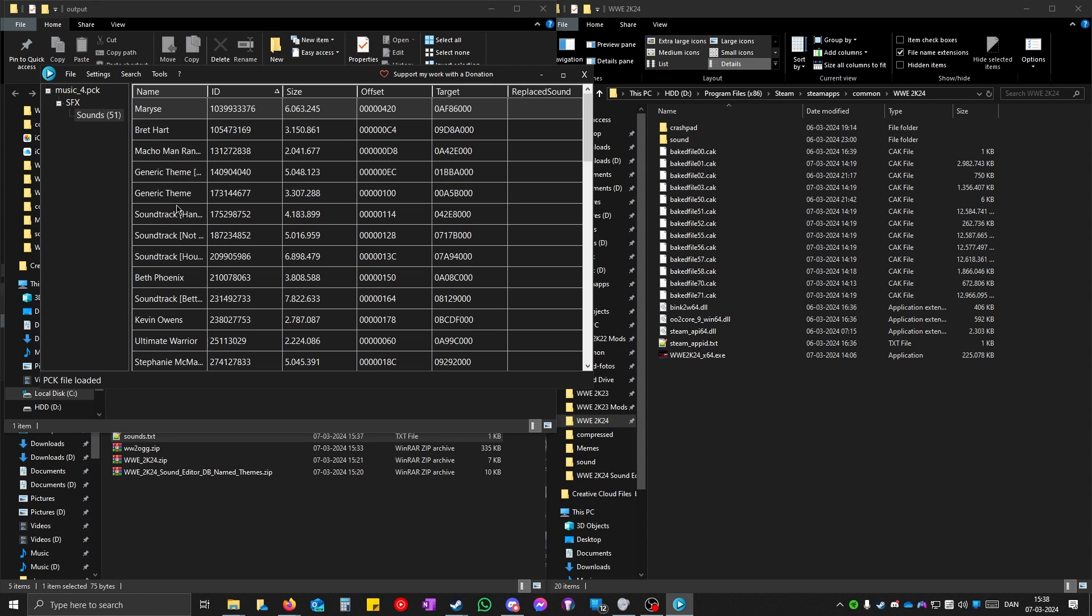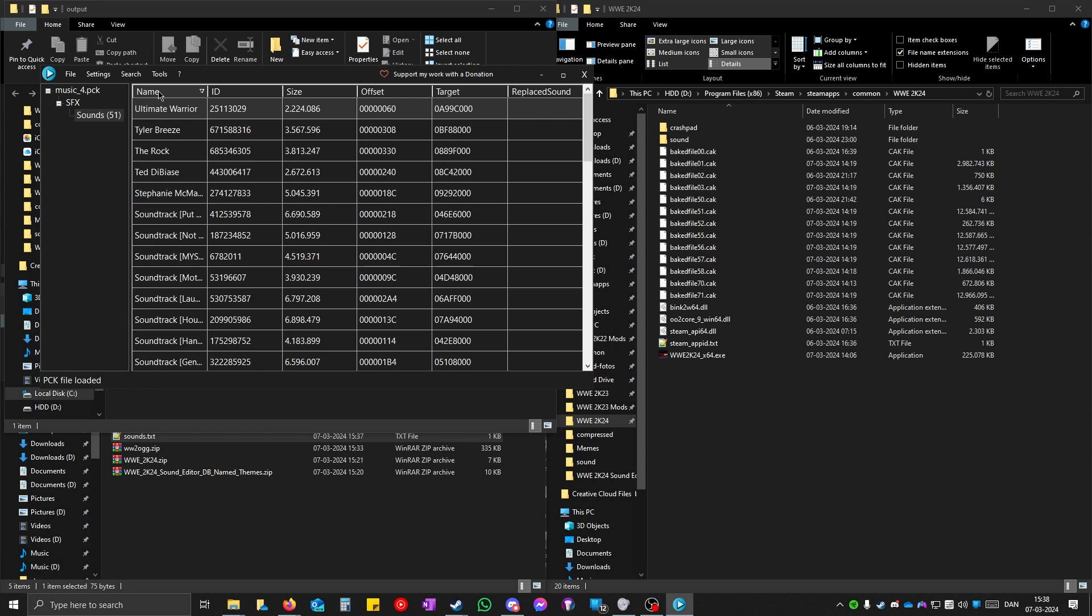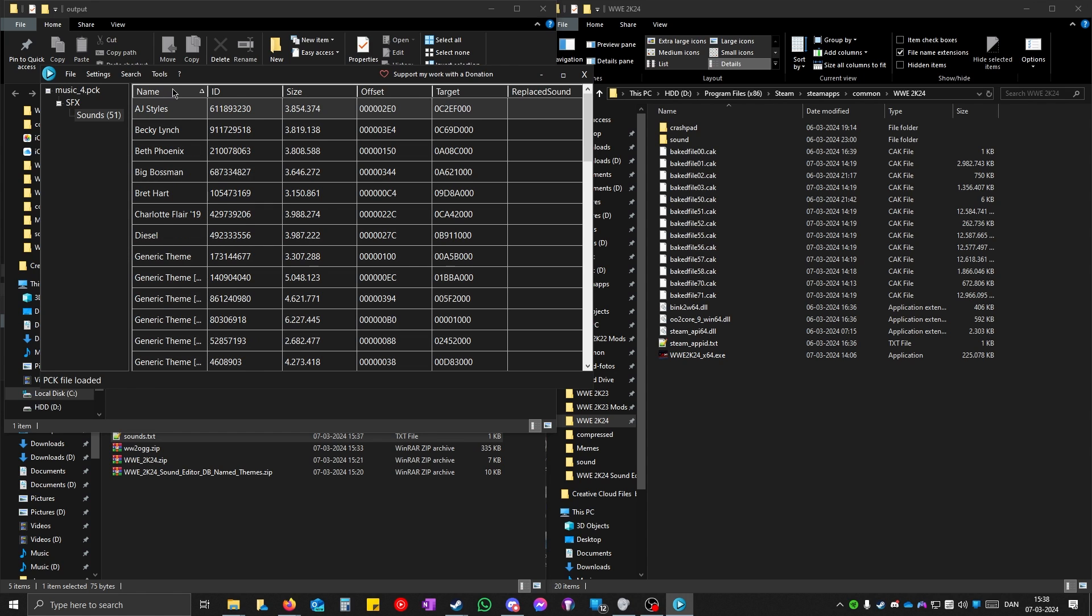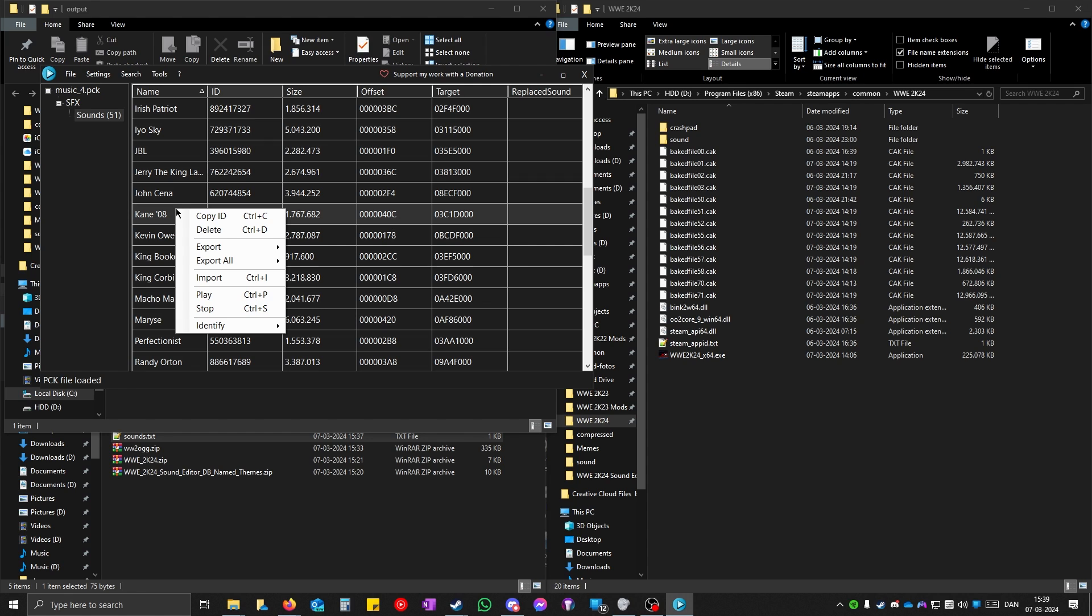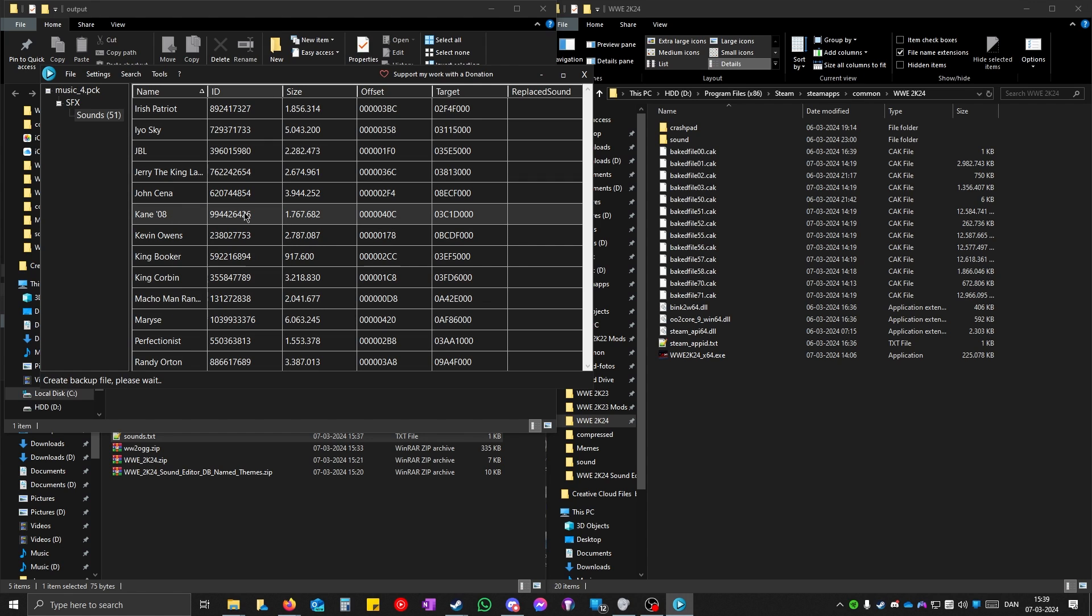When you have opened the pack file, you can click on name once or twice and it will sort it in alphabetical order. You can go down and I can see Kane 2080 is here. You can play it if you want, but I'm just gonna import.